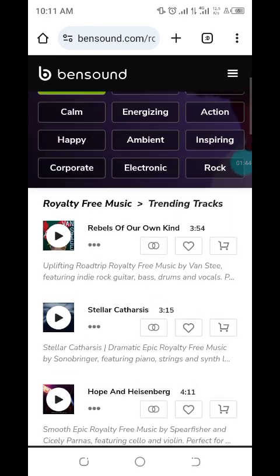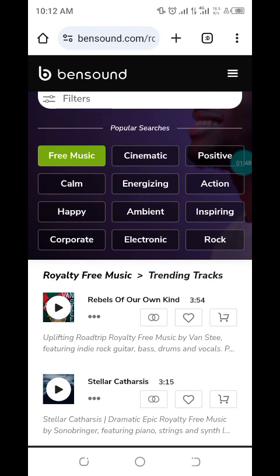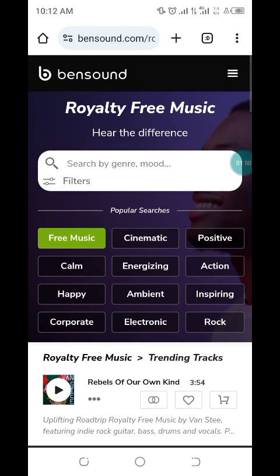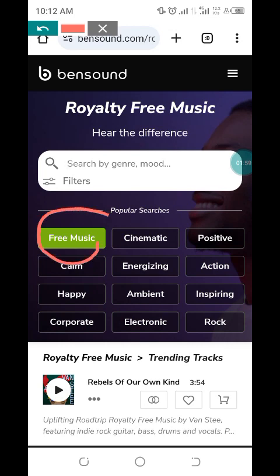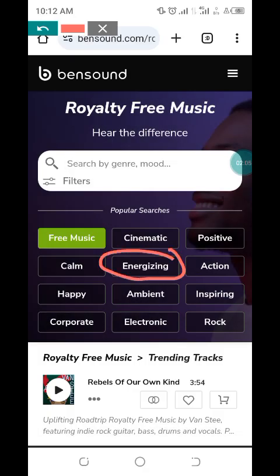You can check the trending tracks, but if you want to download the free version of the background music, you will see where they indicate 'free'. You can search for free music. Let's search something like 'energizing'.